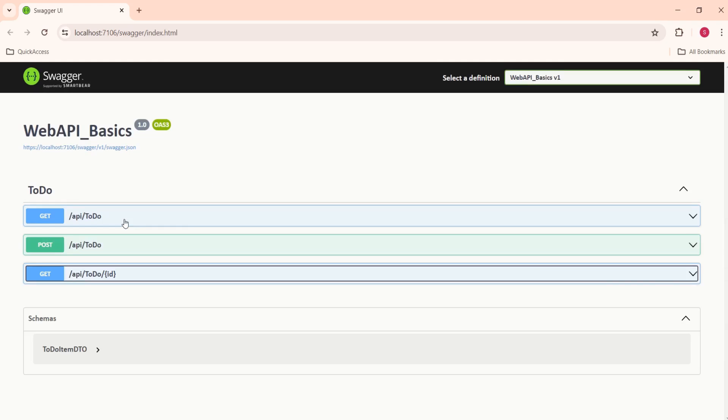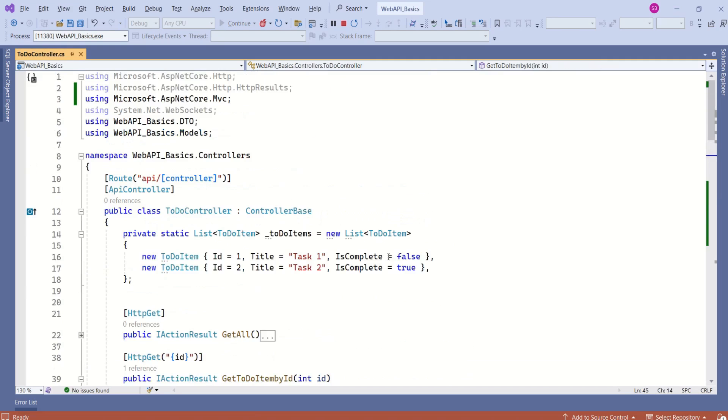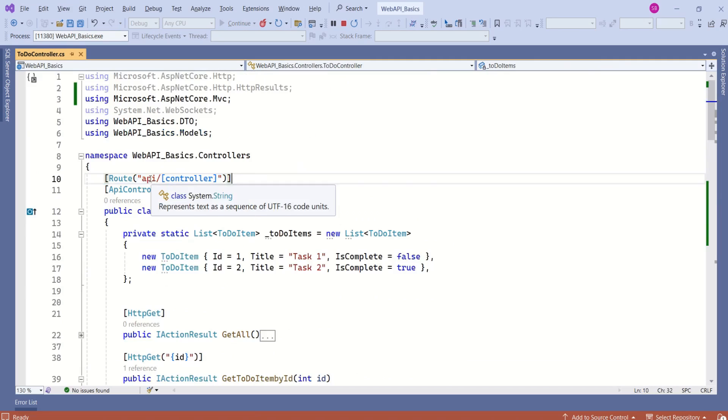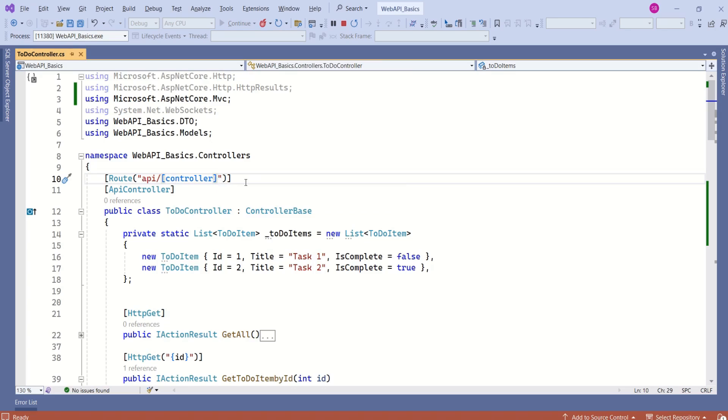In these endpoints, we are not able to see the action method names. That is because if you look at this Web API, see, look at the route template. Here we have specified API slash controller name. If you want to see action method name in the endpoint, then we have to modify this. I will specify action method name.